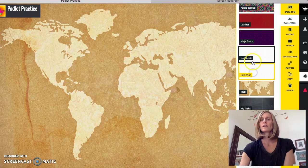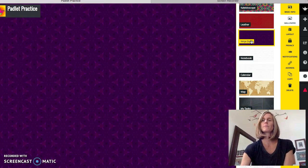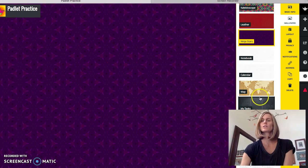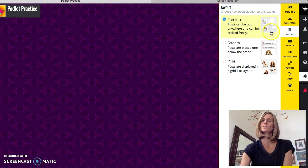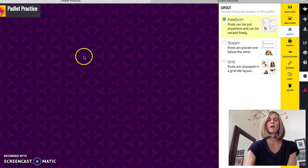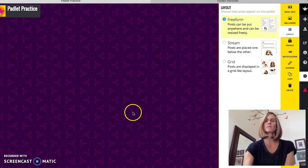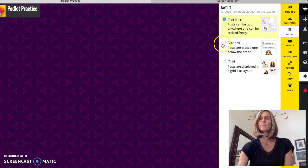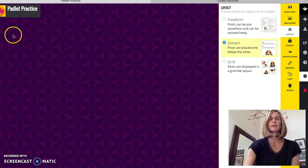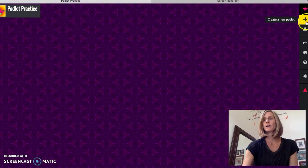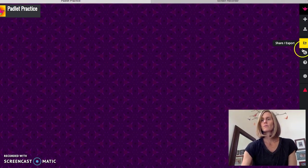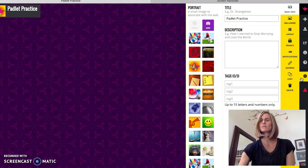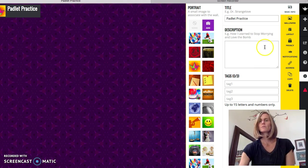Layout. So you can choose Freeform, which allows stickies to pop up all over and on top of each other. I really don't recommend Freeform. You can use Stream where posts are just placed boom, below each other, and I don't recommend that either. Oh no, where did my modify go? Modify that padlet. So that's good. I hit this little wheel here and it took me back to modifying my padlet.